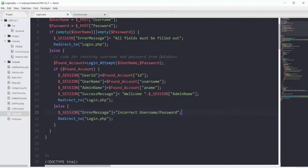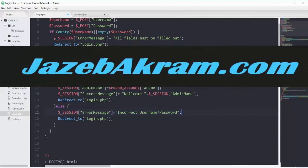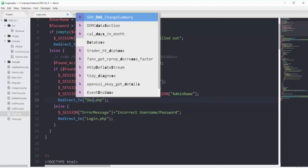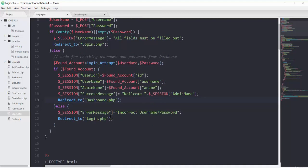We fetched our admin username and its id by using the login attempt function. This session data is saved inside your browser until you close it, at which point it will be deleted. Now we have the admin id, name, and username inside the session so we can use them dynamically. On success, we redirect to dashboard.php, and for an error message we stay on login.php.